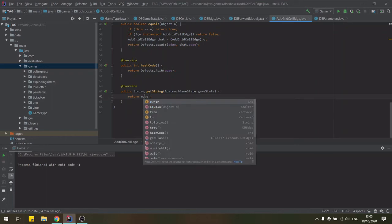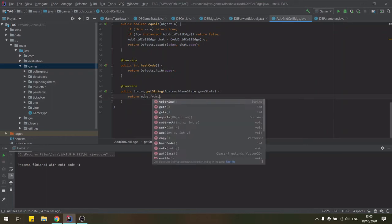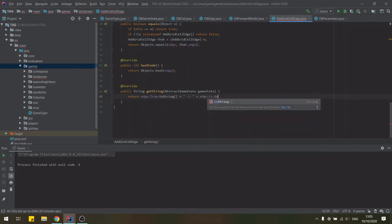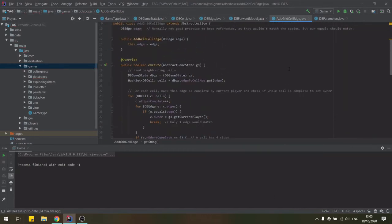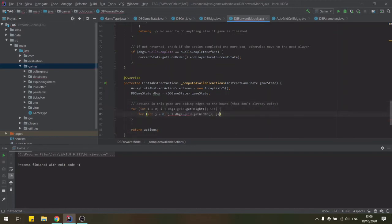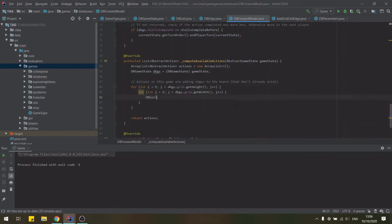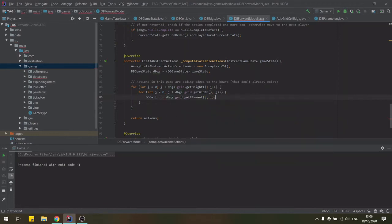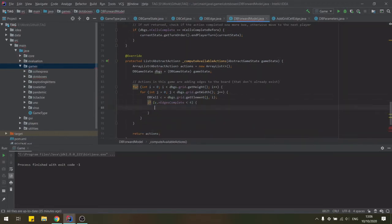The forward model contains the logic of the game, including all the rules that modify a given game state. It sets up the initial state of the game, decides which actions are available for the players, applies players actions and game rules in order to advance the game state and checks for any end of game conditions. The forward model is available for AI players for game simulations.